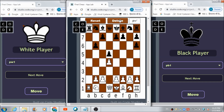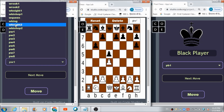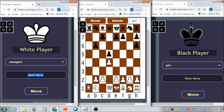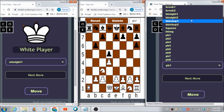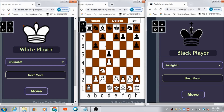Now let's move the white knight. Select W Knight One from the dropdown and write C3 as the target box. Hit Move — move sent successfully, the knight is now on C3. Similarly, the black player selects B Knight One and moves it to C6. Enter C6 and hit Move — move sent successfully, and the knight moved in real time to that box.